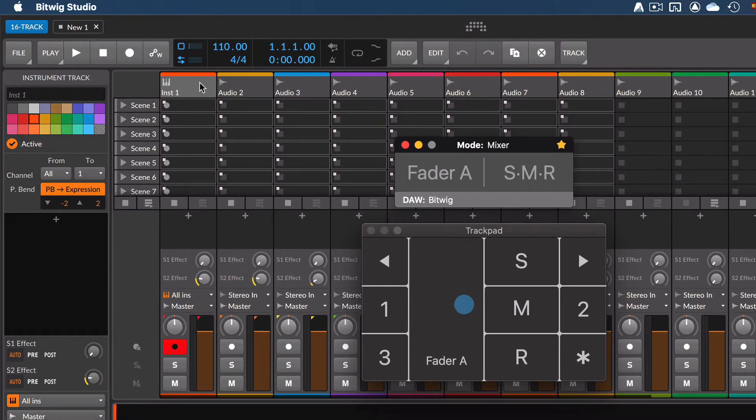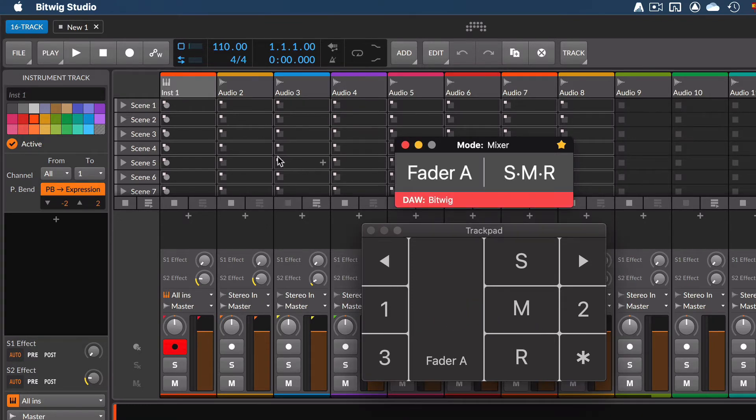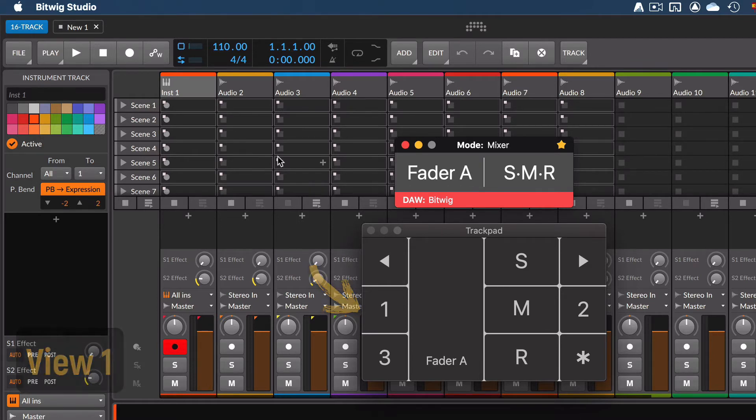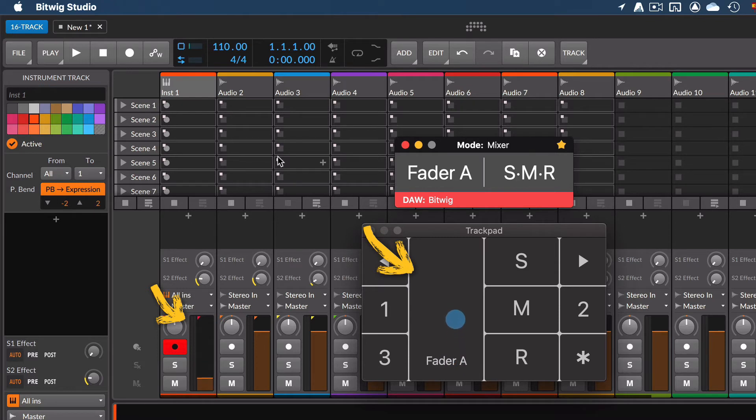Select the first track in your project. Turn on the console with a 4 fingers tap. Select View 1 by tapping the number 1. To move the fader of the selected track, use the tip of one finger and slide it up or down inside the fader area. The corresponding fader will move on screen.